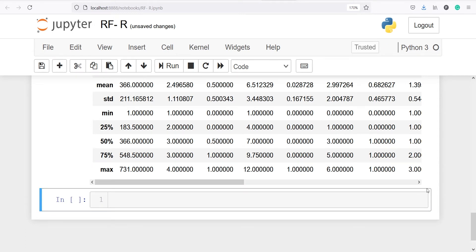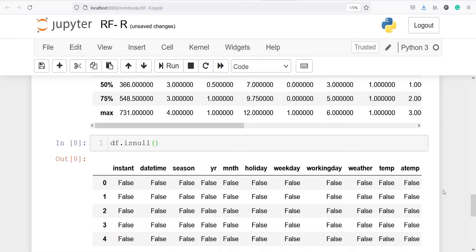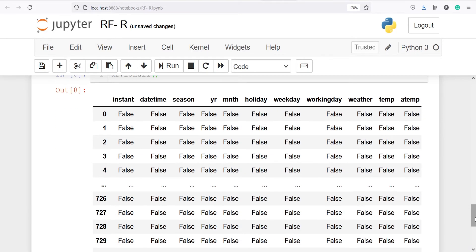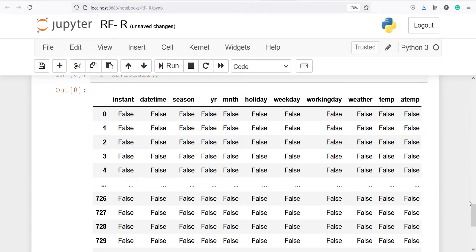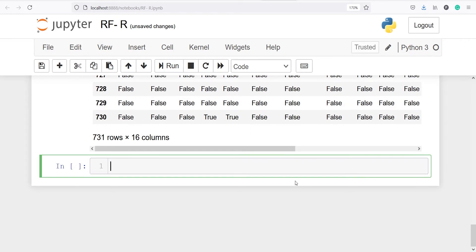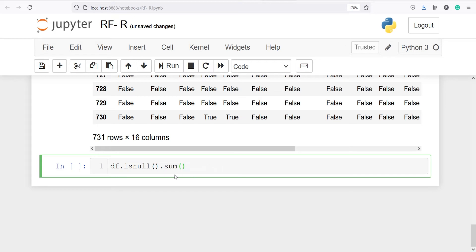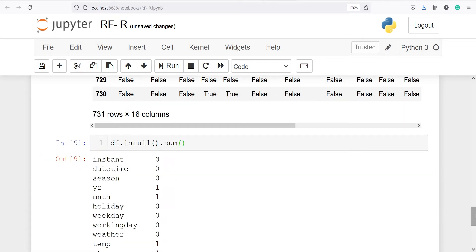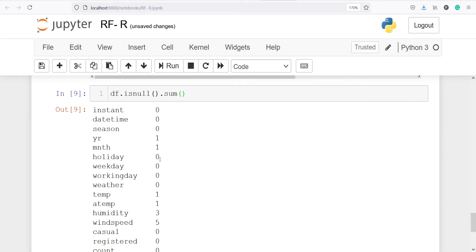We can also find if there are any missing values in our data frame using df.isnull(). In the output we get boolean true or false values — false indicates values are not null. To get the actual count column-wise, we add df.isnull().sum(). We have one missing value in month, one in humidity, three in wind speed, and so on.